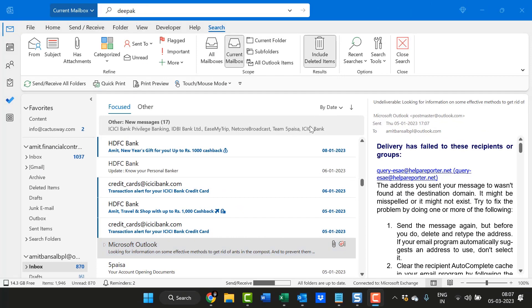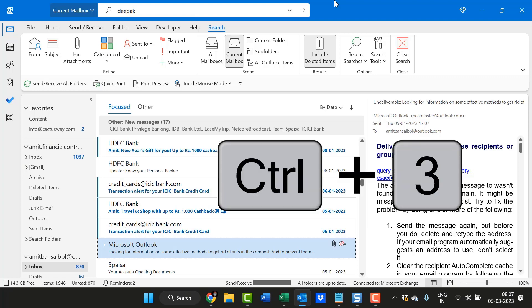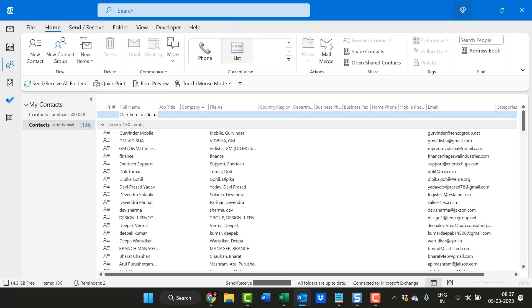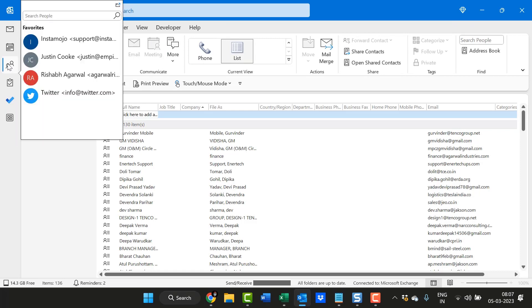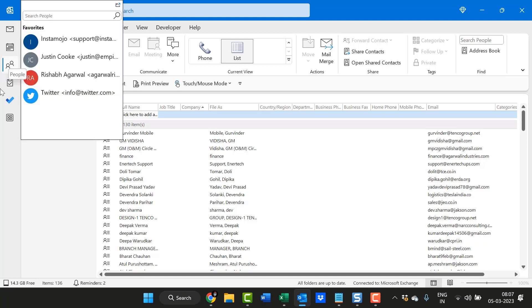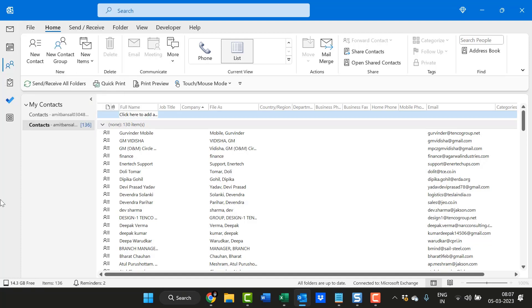Apart from that, first of all you have to jump to the contact group. For that you have to hit Ctrl+3. That means my people is available on the third place. The contact section is available on the third position.